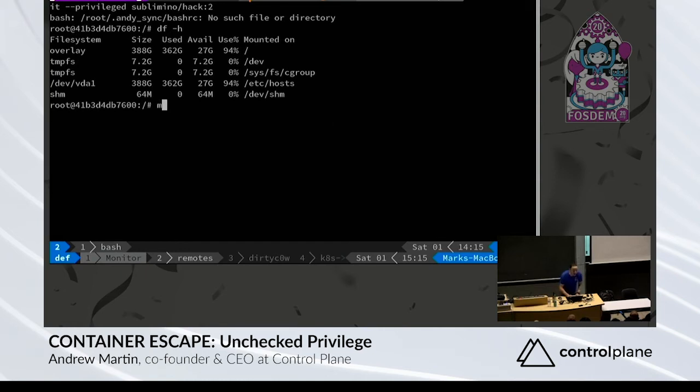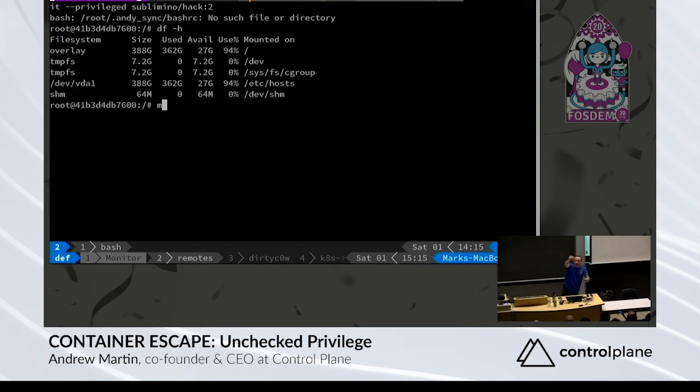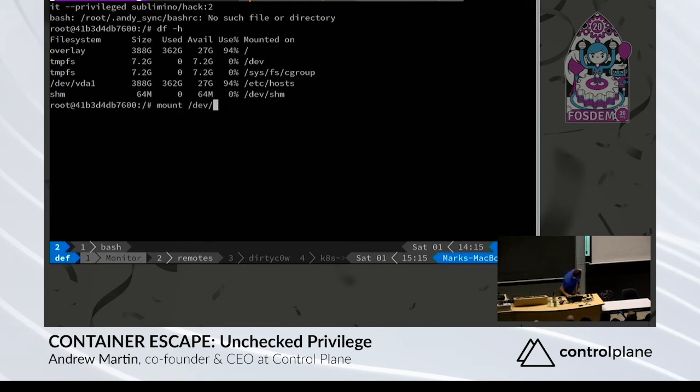Because you can do this as root inside the container, and importantly, there is no boundary between root inside and outside the container unless we have user namespaces enabled. What can we do? We can mount /dev/vda1.